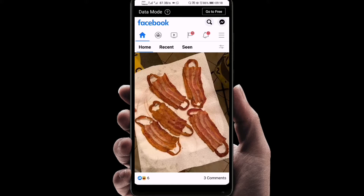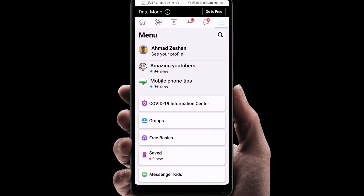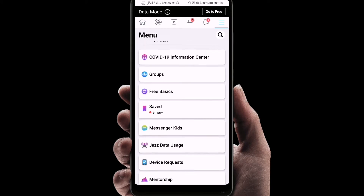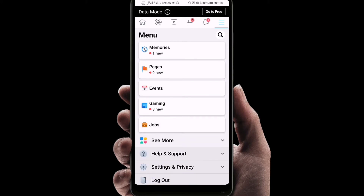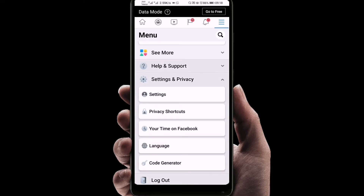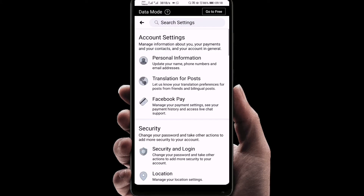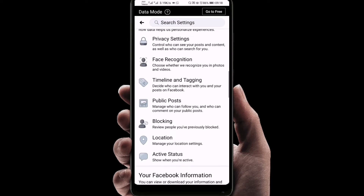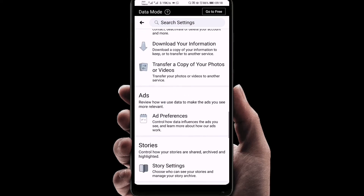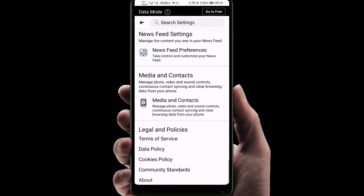We'll click on the three lines you can see on the top right corner. Now we'll go down to 'Settings and Privacy' and click on 'Settings'. I have to tell you that you can select only 30 people or 30 pages as 'See First'.